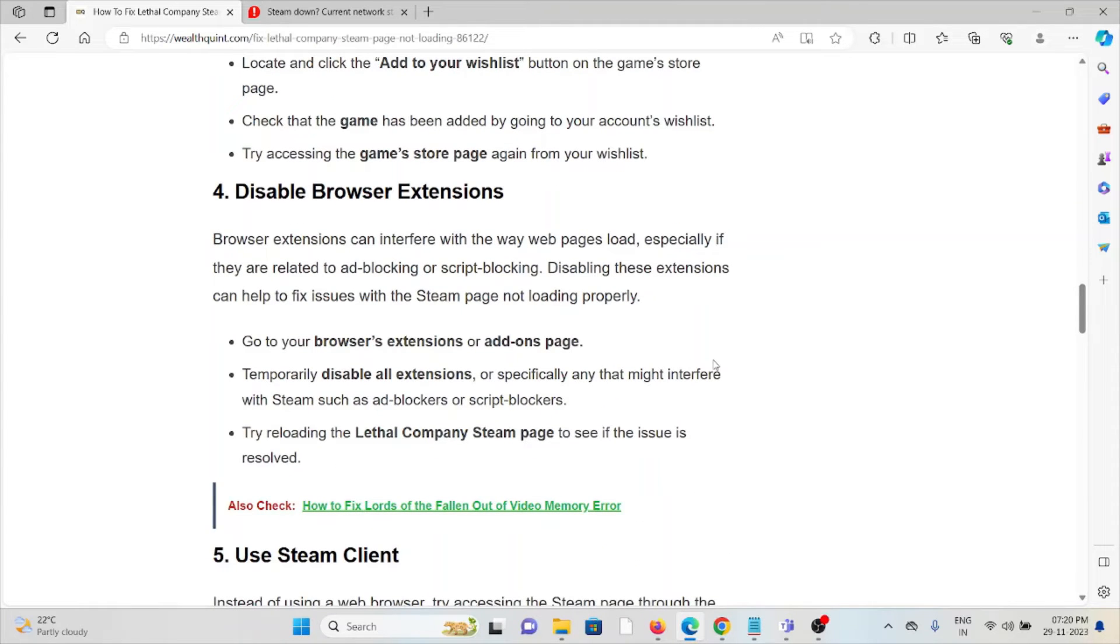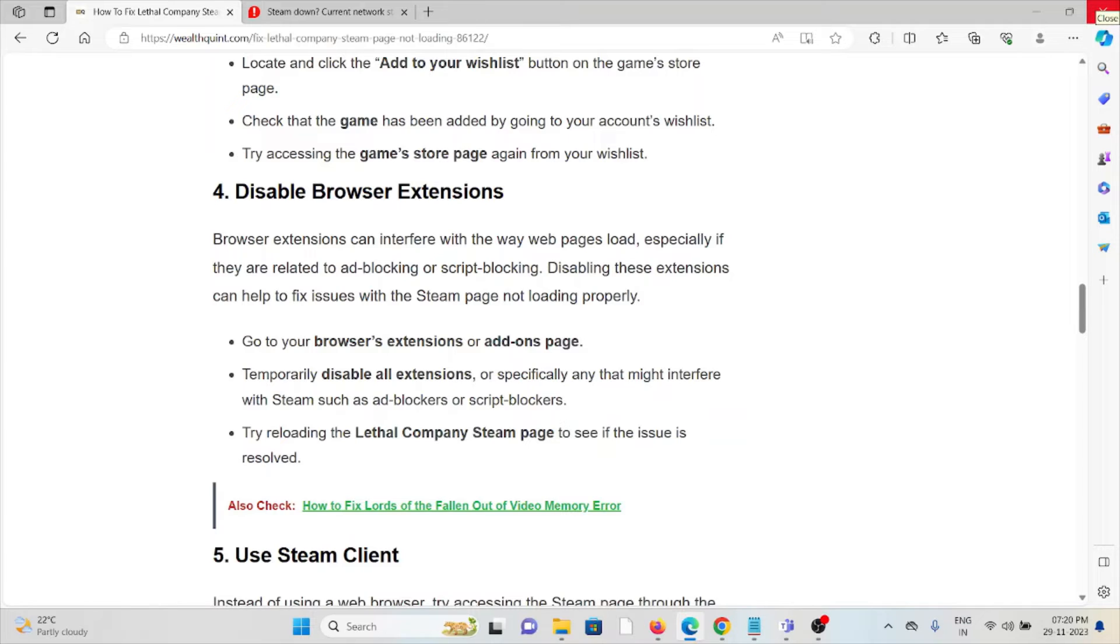The fourth method is to disable browser extensions. Browser extensions can interfere with web page loading, especially if they're related to ad blocking or script blocking. Disabling these extensions can help fix the issue.